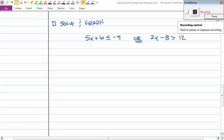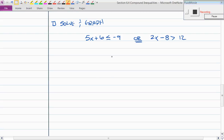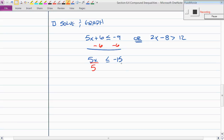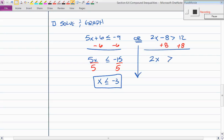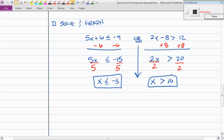We have two inequality statements joined by the word 'or,' so that tells us what we're working toward at the end. For the first inequality, 5x plus 6 ≤ -9: subtract 6 from both sides to get 5x ≤ -15, then divide by 5. The inequality direction does not change because we're dividing by a positive. So x ≤ -3.